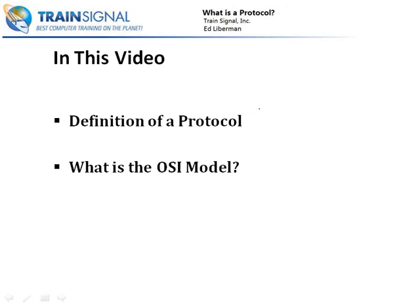Now, if you've ever tried learning about the OSI model before, or maybe you had heard from somebody about the OSI model and how difficult it was to understand, don't worry. I'm going to give you a very simple way to understand what it is and how it works.